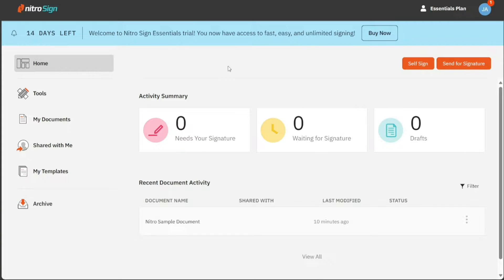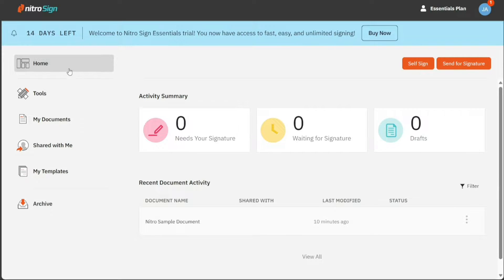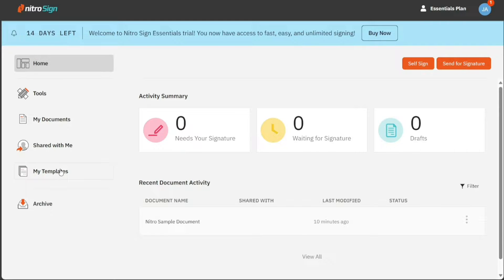On the left side of your NitroSign account interface, you can view the left panel. This panel includes options like home, tools, my documents, shared with me, my templates, and archive.